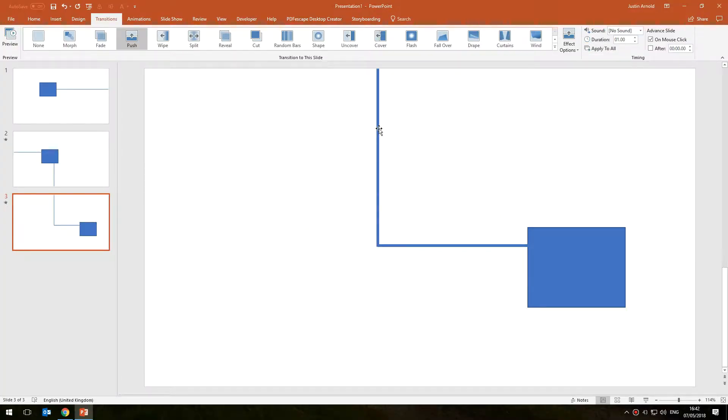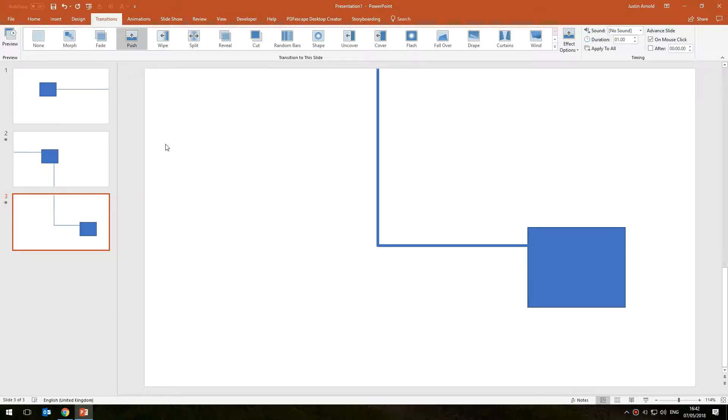You've just simply got to make sure that your lines line up correctly and the best way of doing that is using duplication. And you've got to make sure that your push animation is going from the right direction. I'll just do one more just to make absolutely sure you're fine with this.